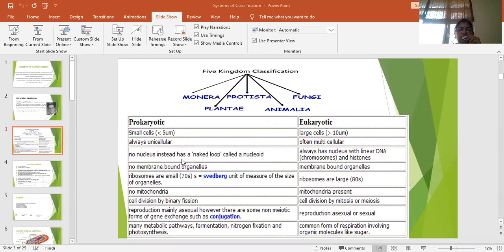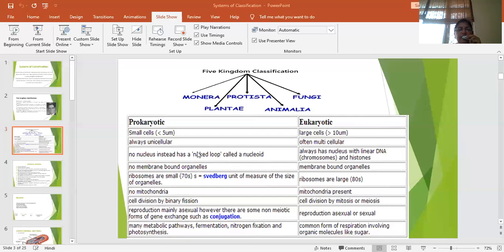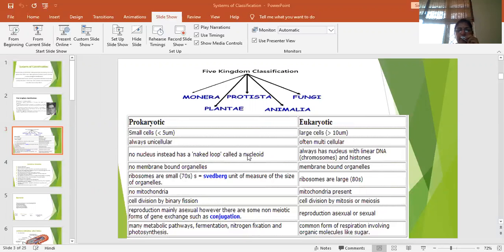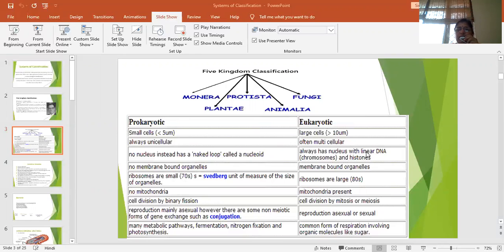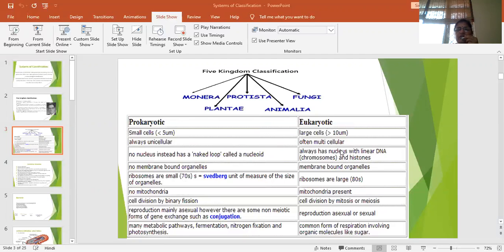In prokaryotes, a proper well-defined nucleus is not there. In fact it has only a naked DNA and that's why it is known as nucleoid. Whereas in eukaryotes linear DNA is found and DNA along with some proteins named as histone proteins forms a structure known as chromosome and these chromosomes are bound under a nuclear envelope. So the structure is known as nucleus.